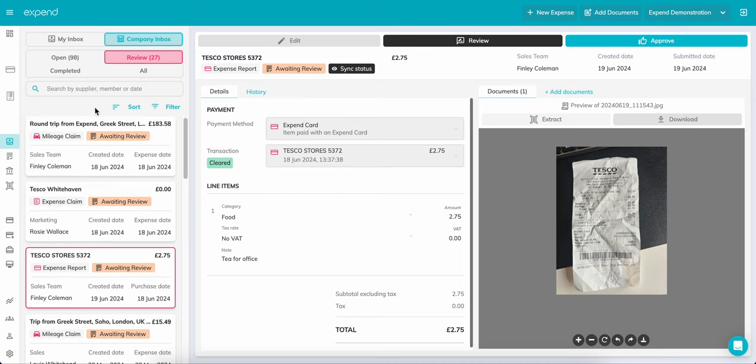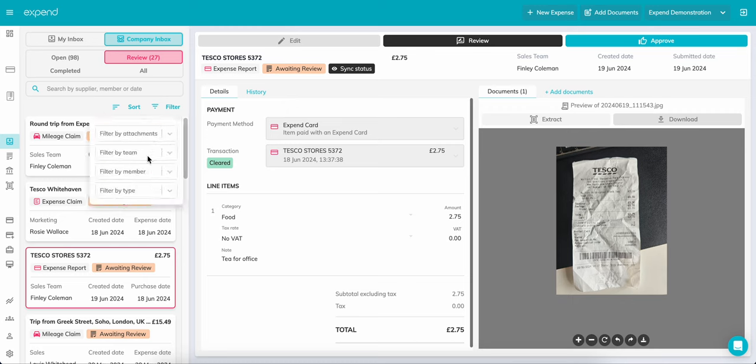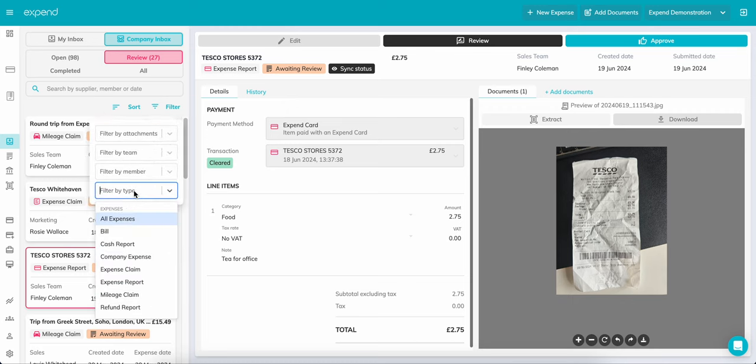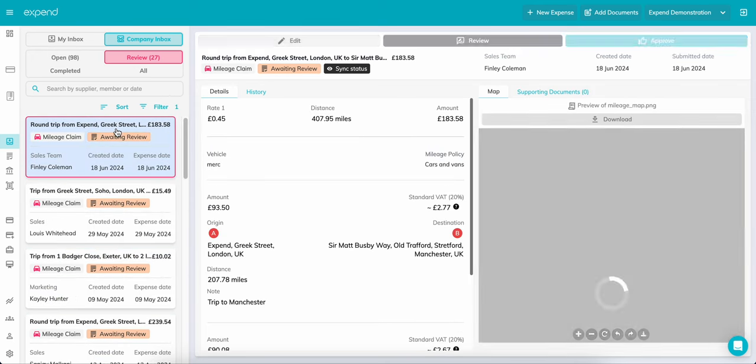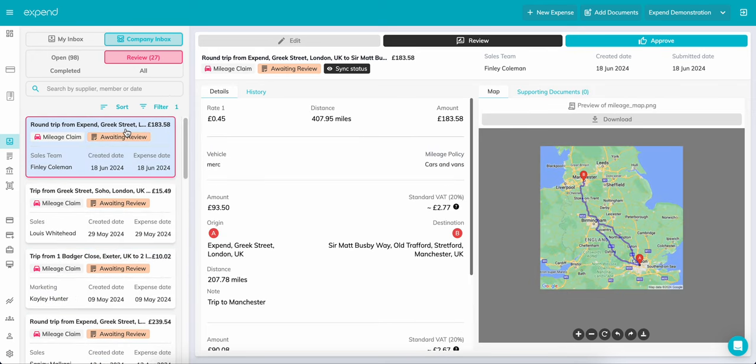As we are talking about reviewing expenses, let me show you how an expense and mileage claim review process works. When on the Inbox, you will be able to filter by the type of expense you'd like to review. To do this, click on Companies Inbox, filter on the type. Here we'll do a mileage claim. This filter brings up all the claims within the business that are waiting to review.